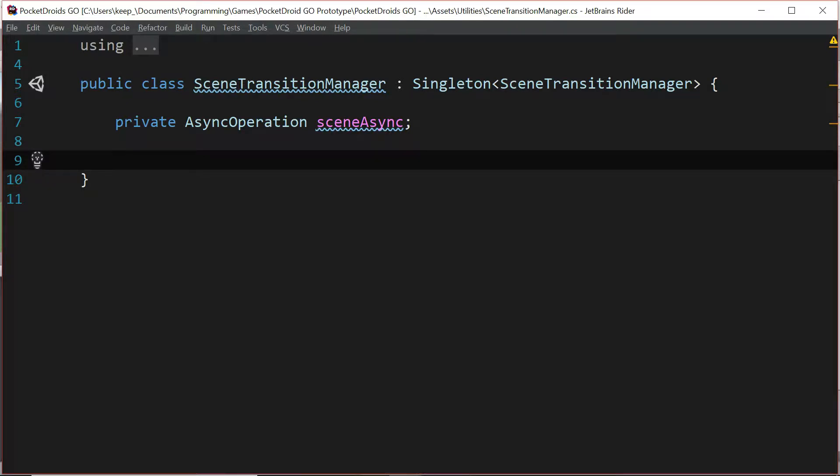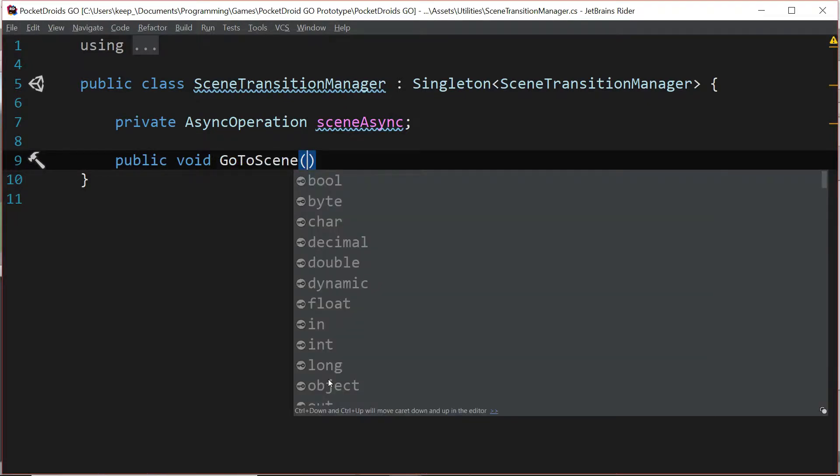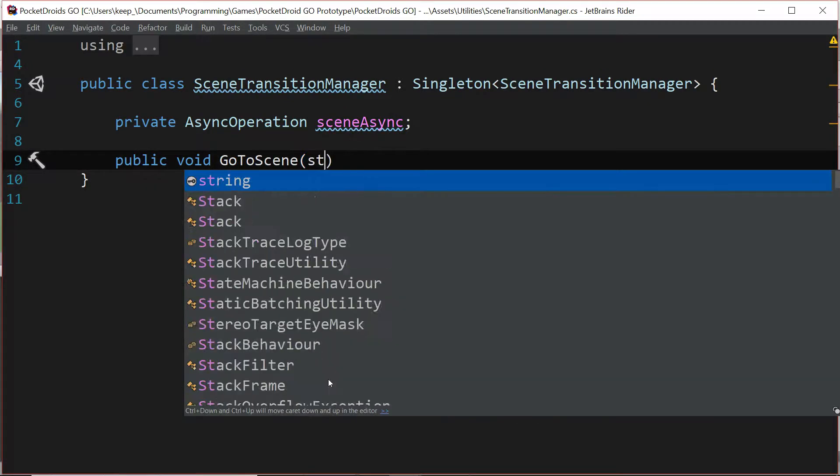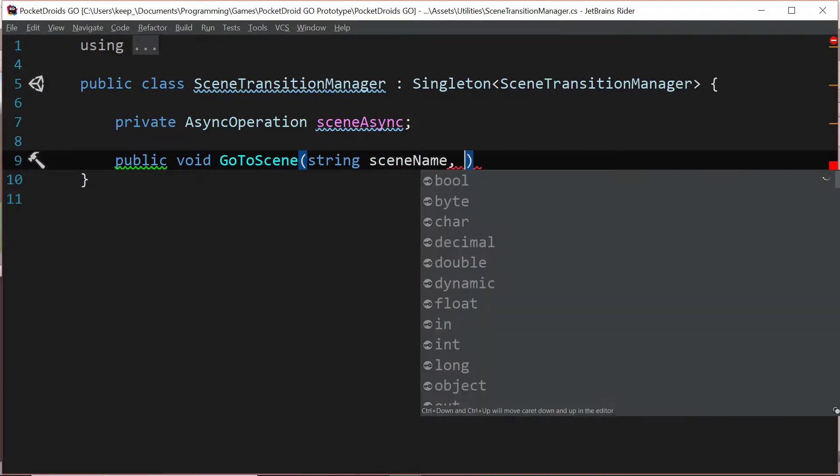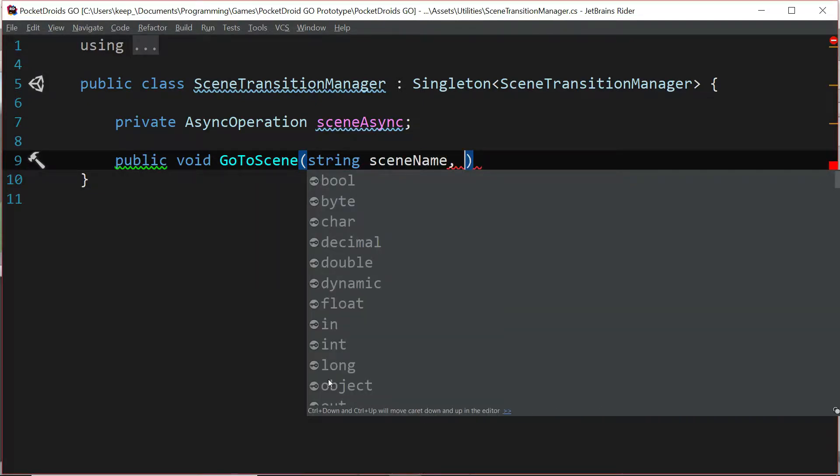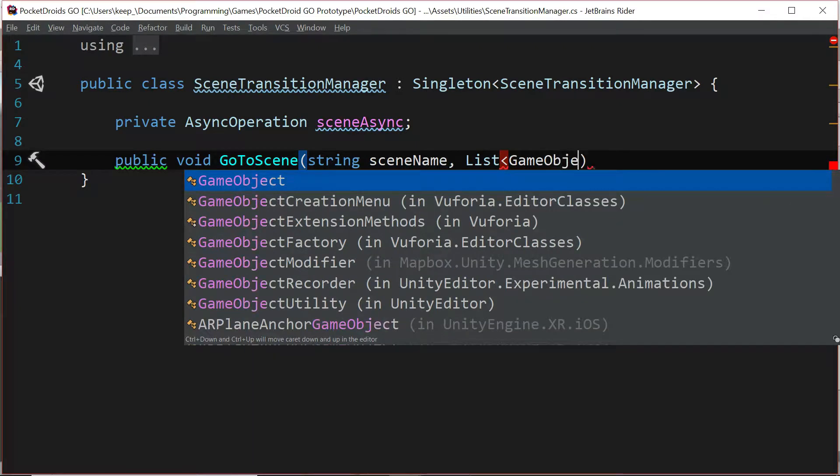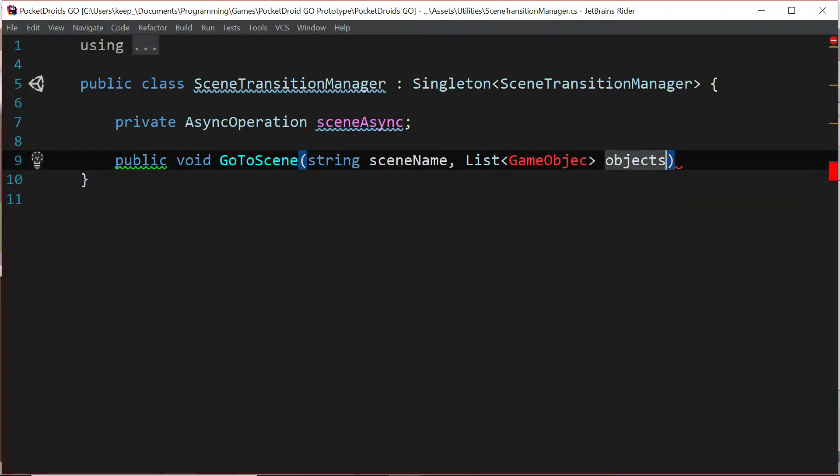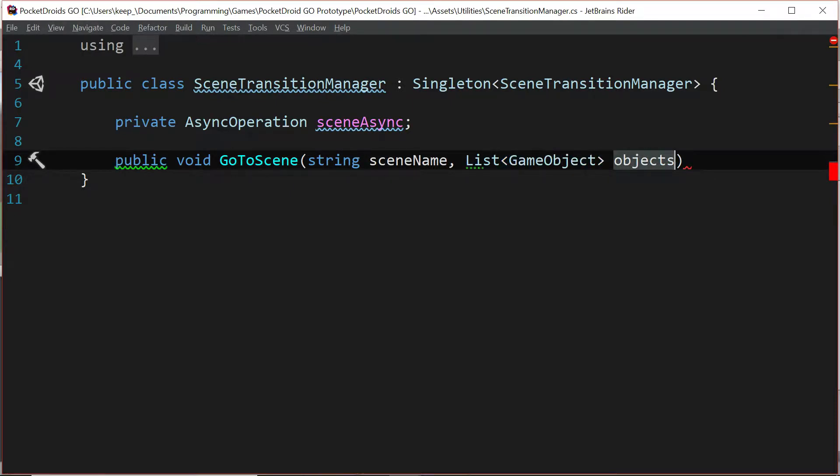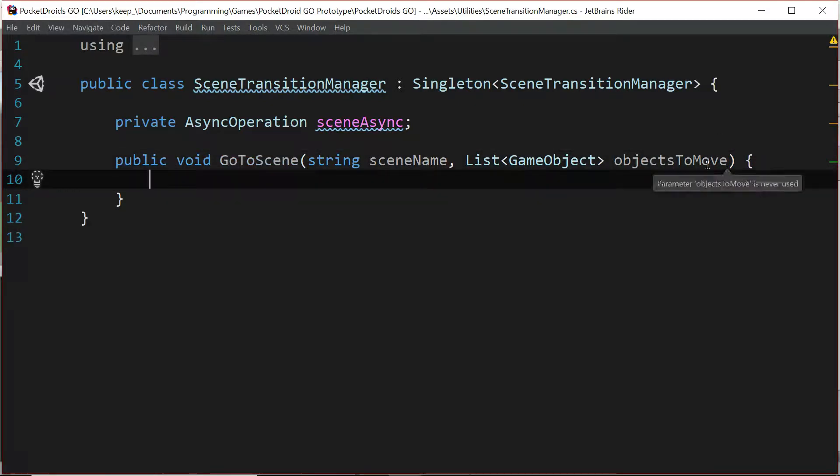Instead we're going to have a gateway function that we'll use to start a transition. So let's type public void GoToScene and we're going to pass in a string which is going to be the scene name that we're targeting, and then a list of type game object called objects to move.